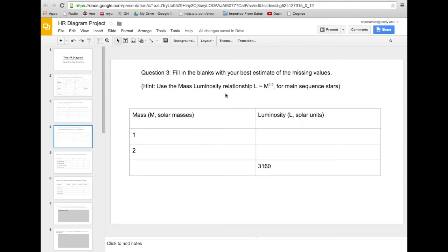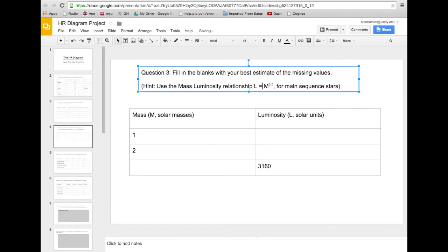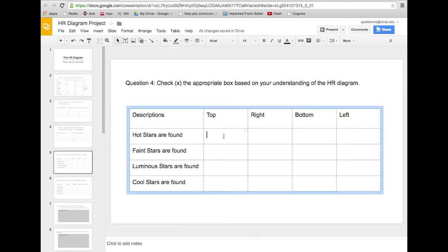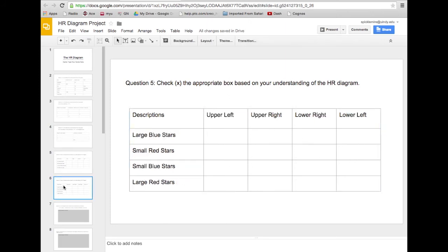The mass-luminosity relationship for main sequence stars works the same way — you've got some masses, some luminosities, and you use the formula in solar units. There are also questions where you put an X in a box. For example, if you think hot stars are found at the top of the diagram, you put an X there; if you think they're somewhere else, you put an X where you think they are.